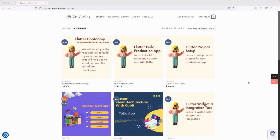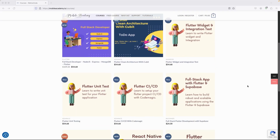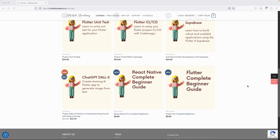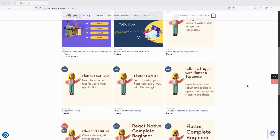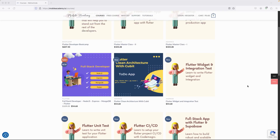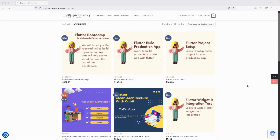Hello and welcome to the Mobile Academy. If you want to become a job-ready Flutter developer, make sure to check out the courses on my website mobileacademy.io. You will find all courses related to Flutter development — the professional course, the basic course, free courses for beginners, React Native, a full-stack course covering Node.js, Express, MongoDB and Flutter, as well as a Flutter boot camp.